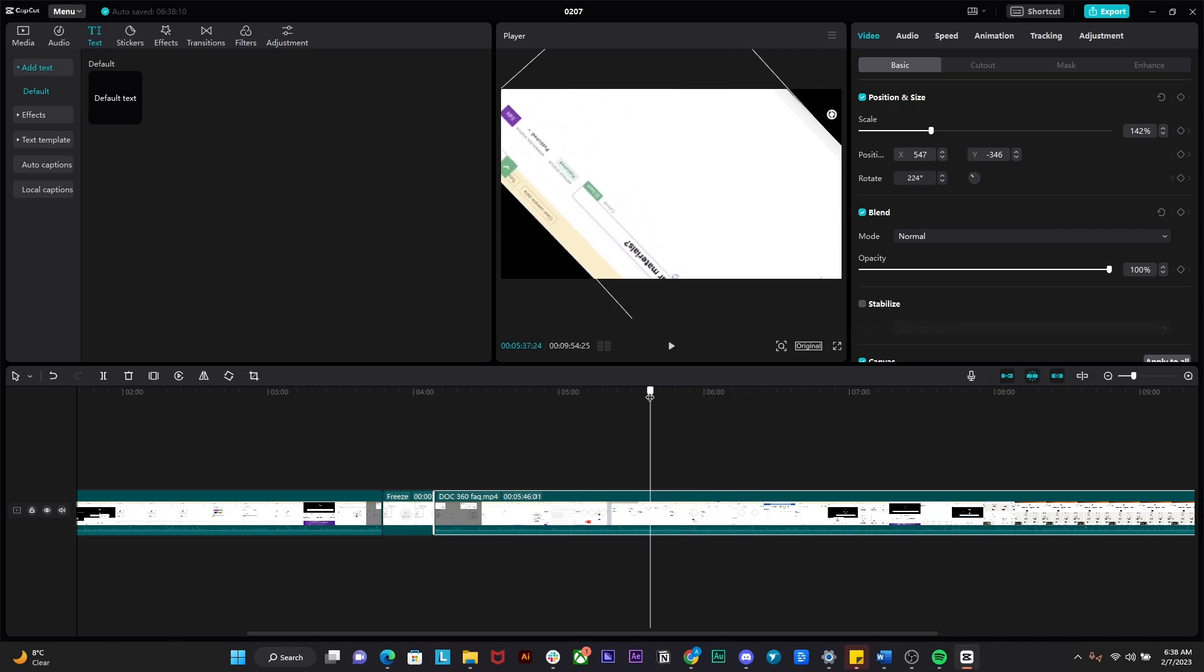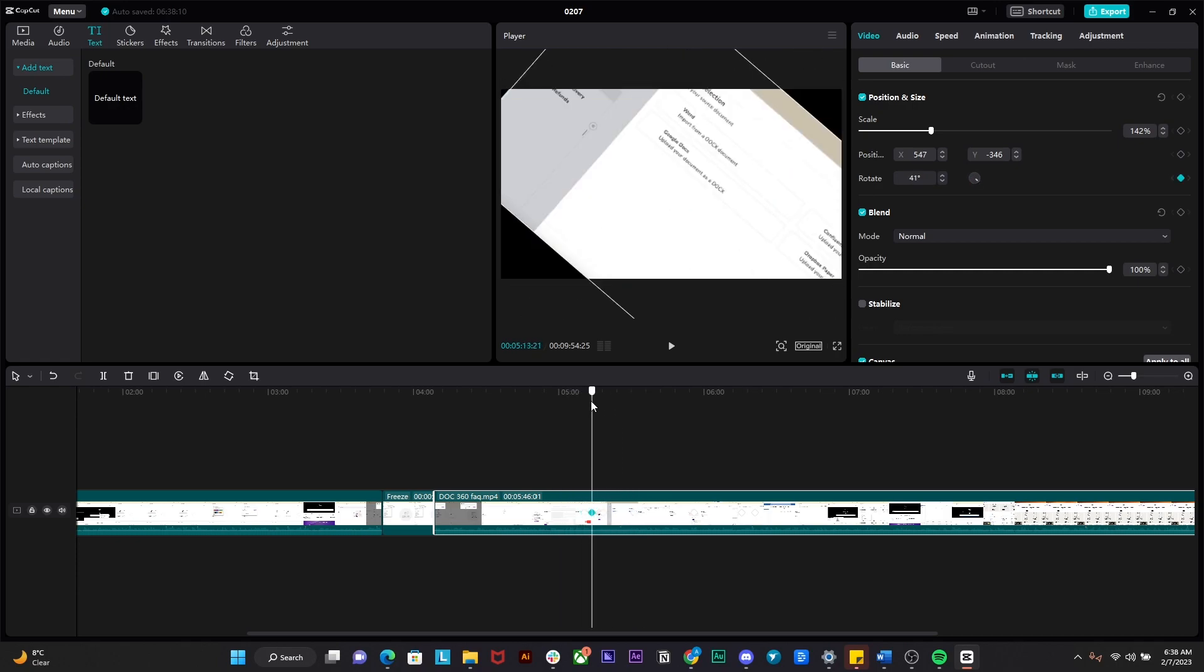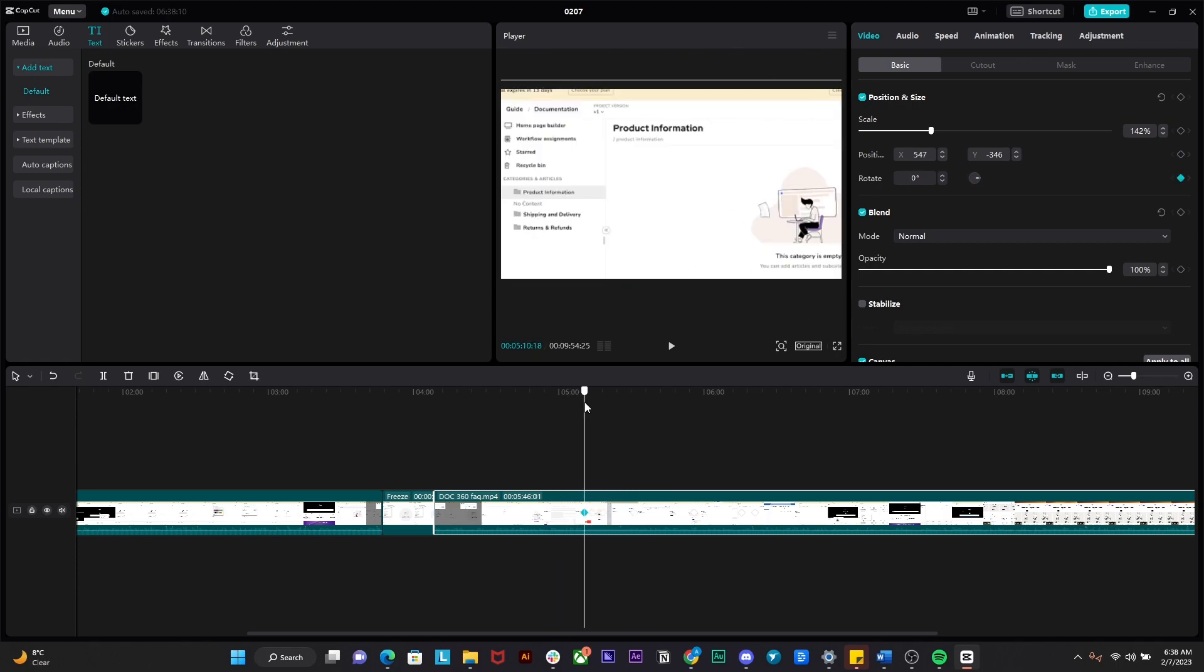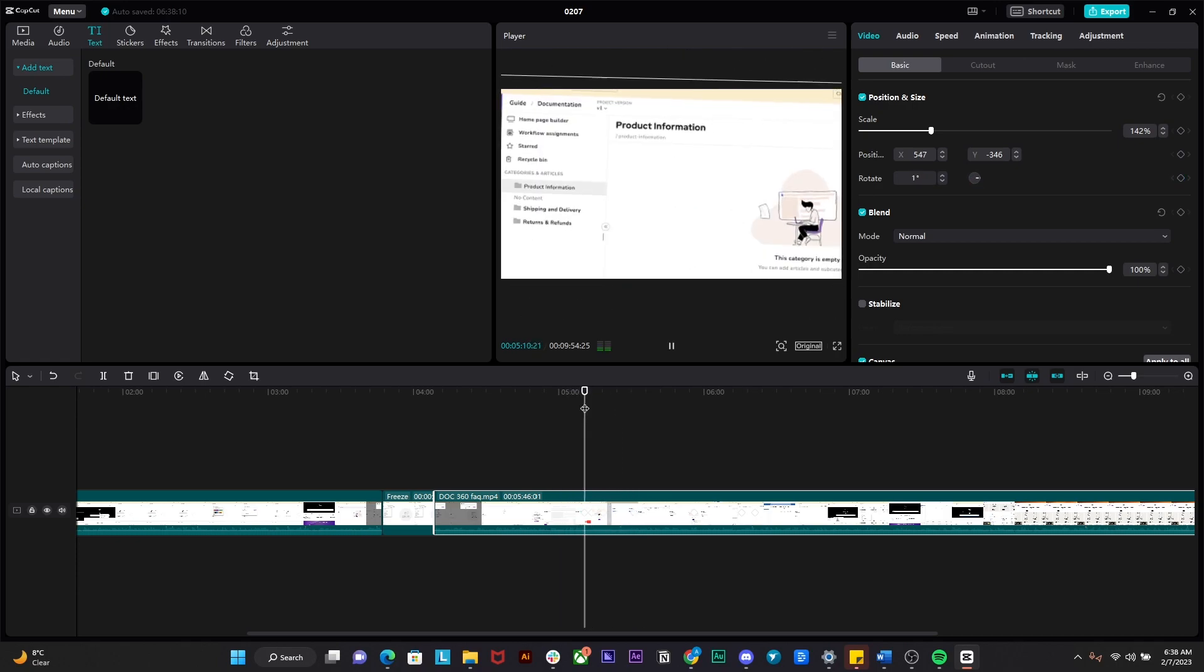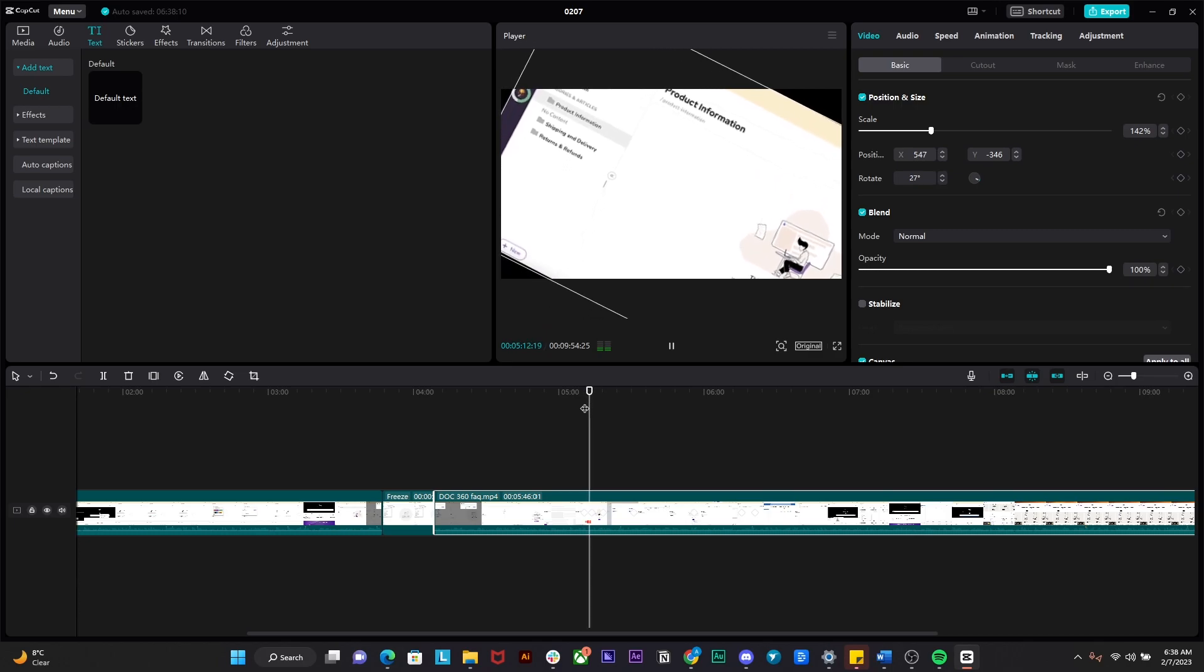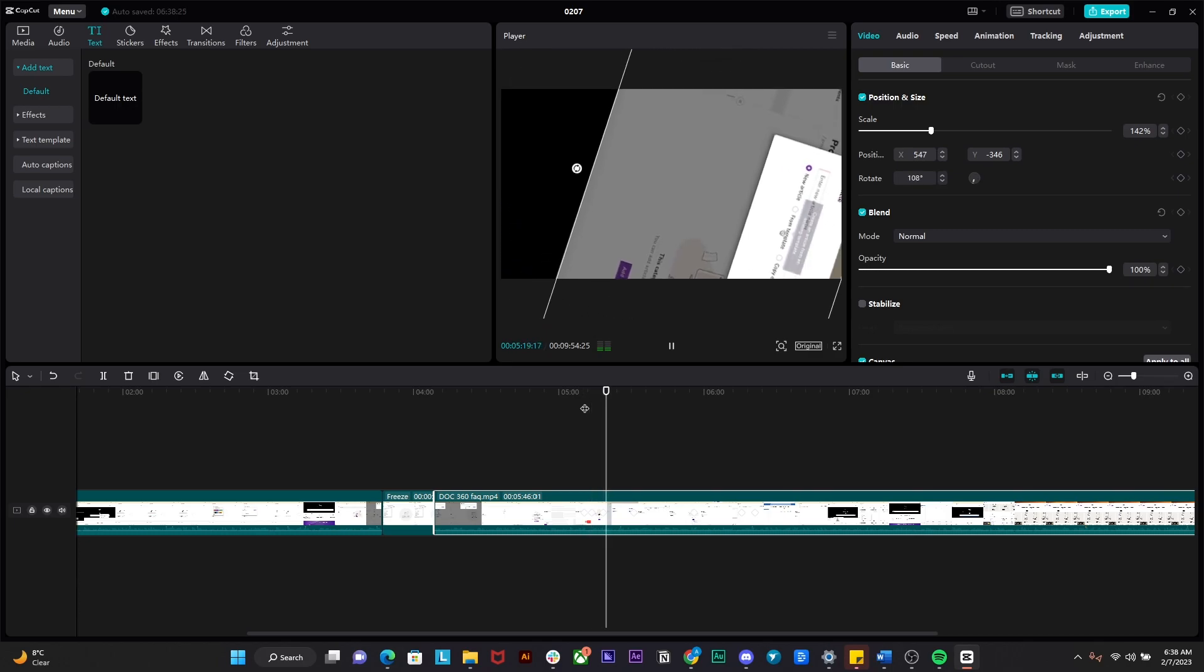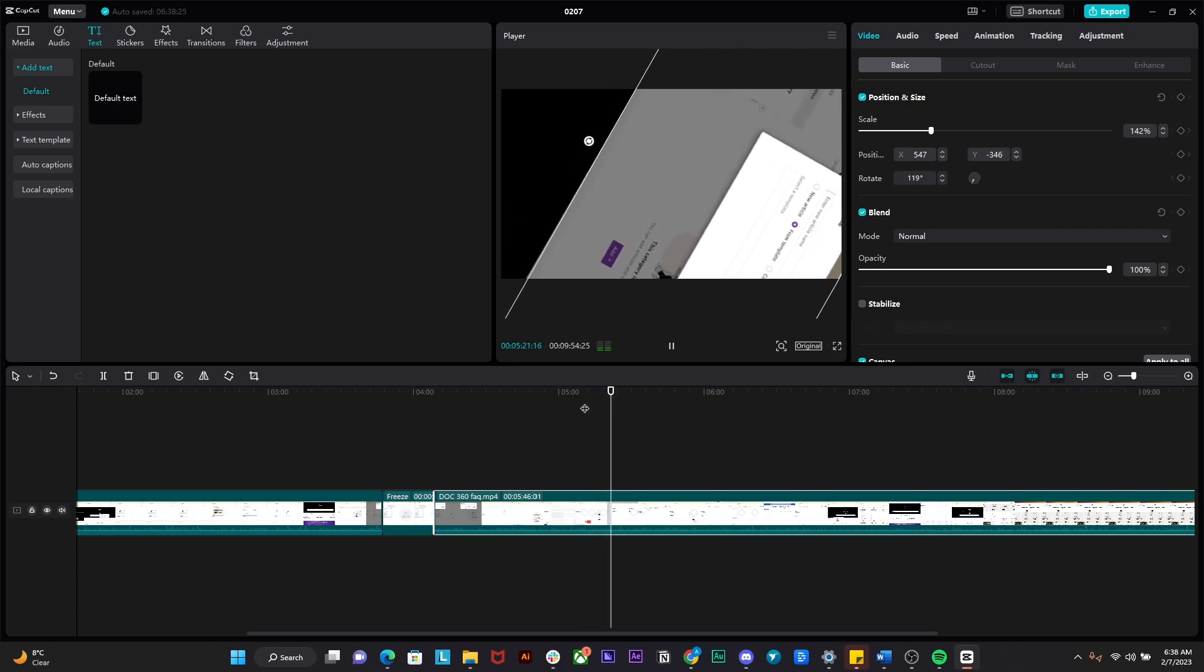So now if we were to basically back up and play the video, you guys can basically see that our video is now rotating automatically and that is how you guys can create the rotation animation in CapCut.